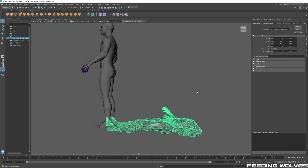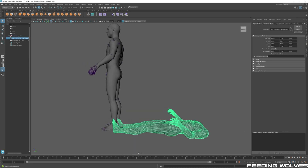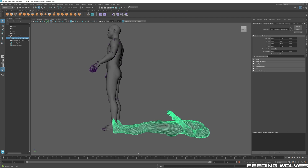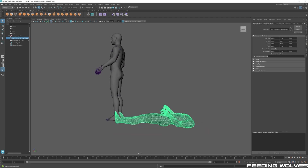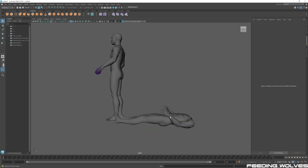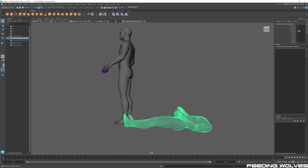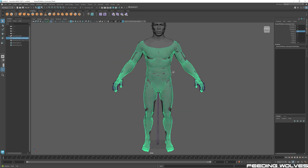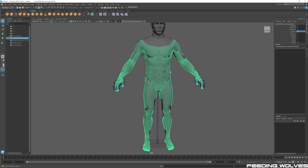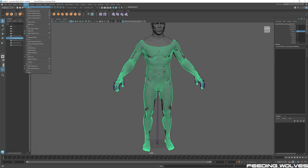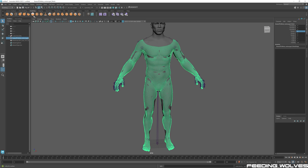Because the up axis in ZBrush is Y, what we need to do is select the mesh, go to the channel box, and rotate it 90 degrees in X. As you can see, we now have this in the proper position. We then need to go to Modify and Freeze Transformations.